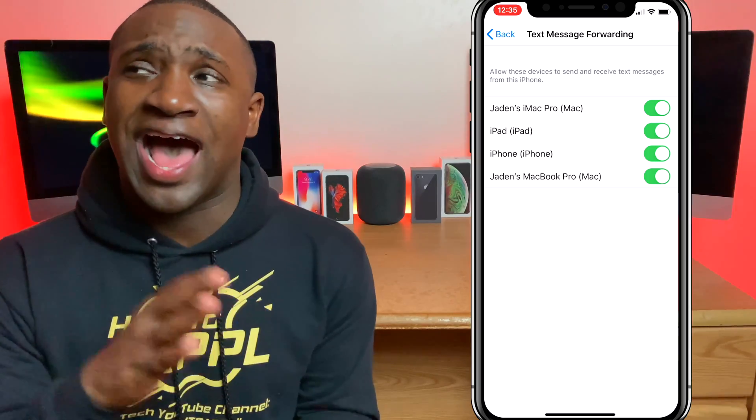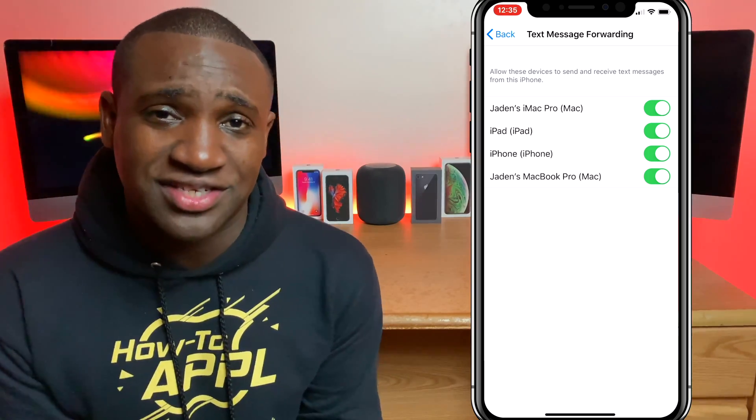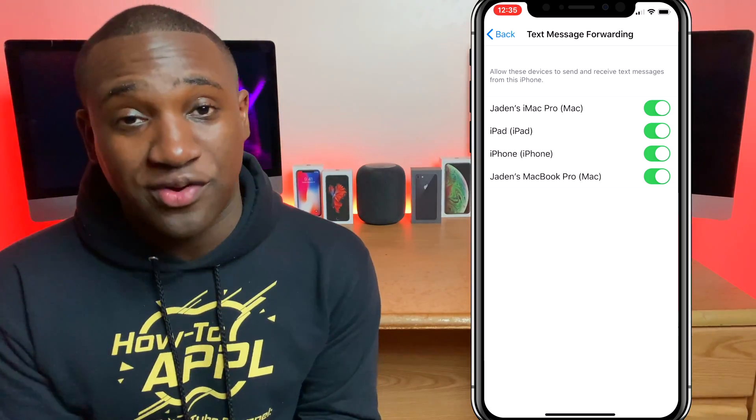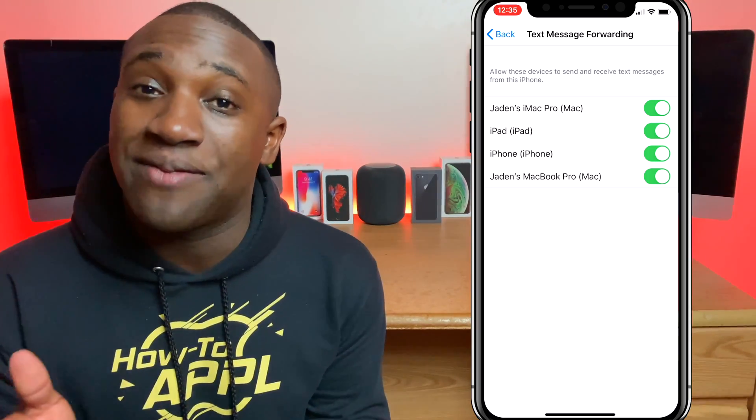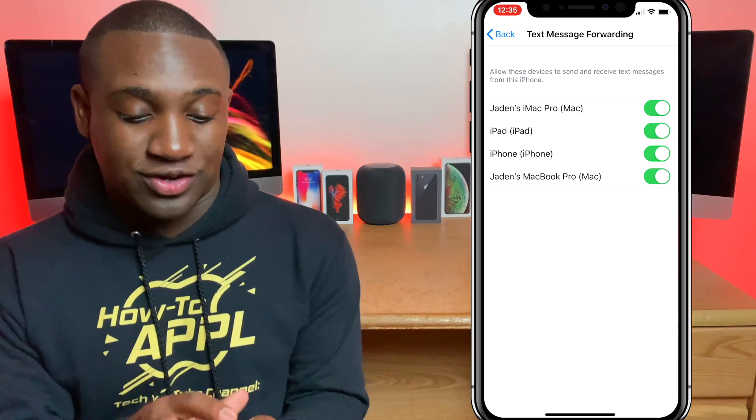If somebody texts you outside of iMessage and you don't want to pick your phone up, you can use the Messages app for that as well. So hopefully that video was helpful for you guys.